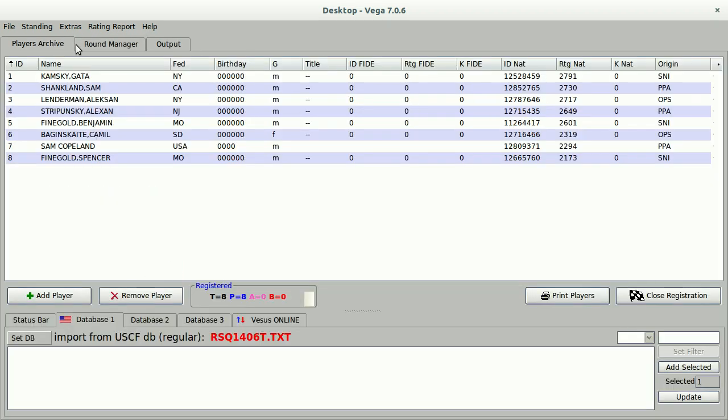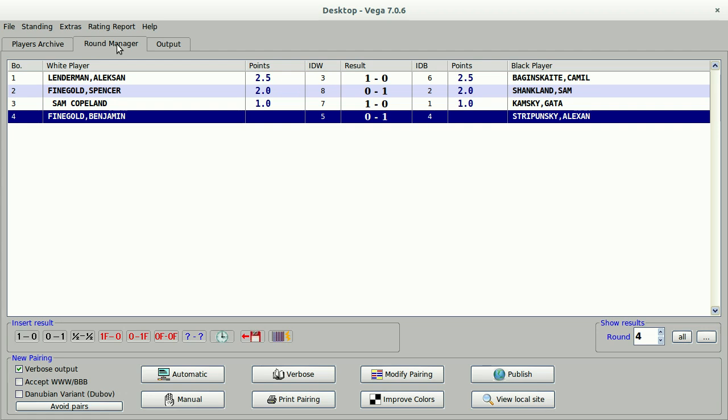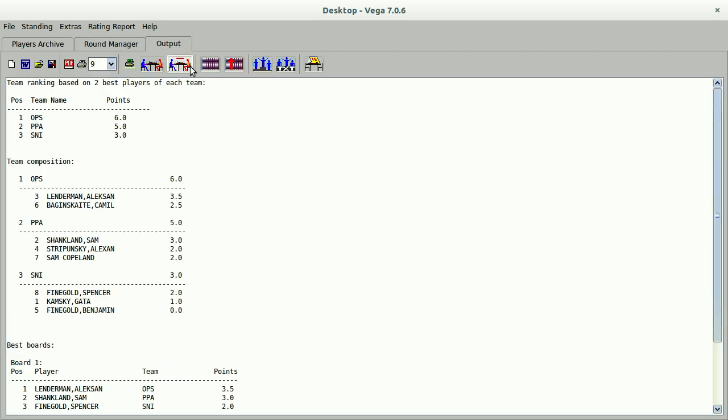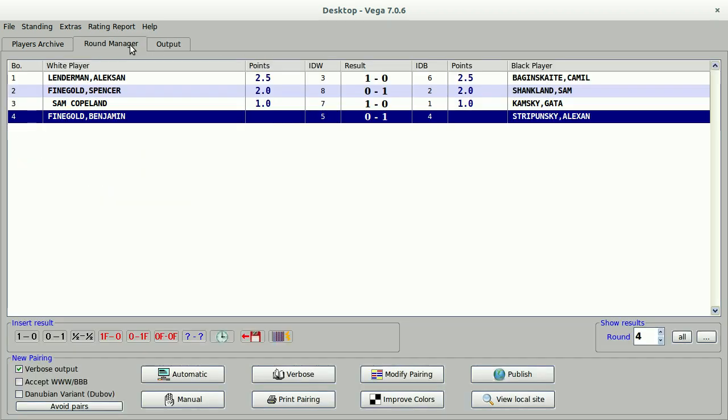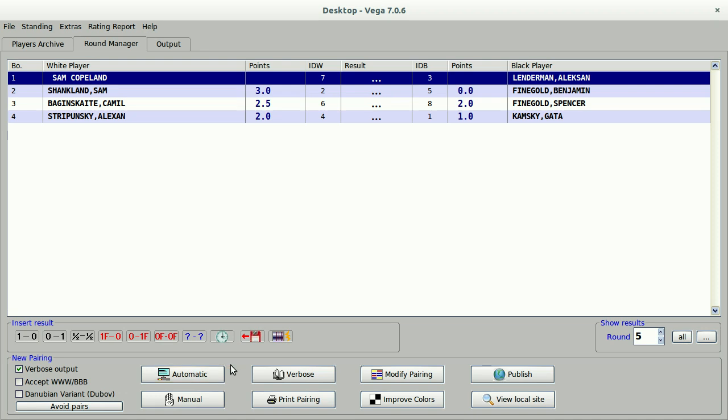And this also appears in the output section here. These three tabs, the players, the games, and the outputs, are really all you have in VEGA and all you really need. From the output, if I want to print anything, I can print it from here. And if I wanted to, I could modify it slightly before I printed it. I can also generate PDFs as well, which is very handy for easy distribution after the tournament.